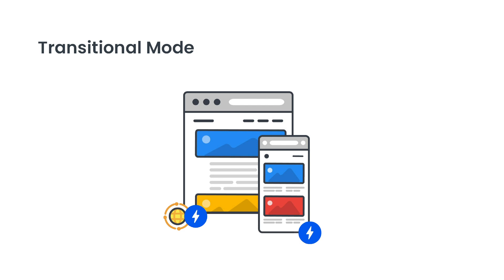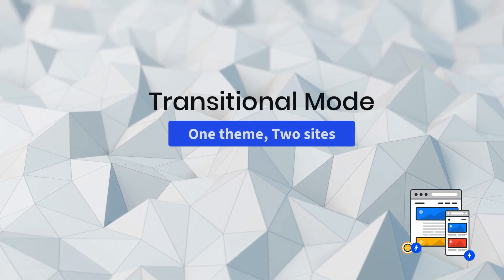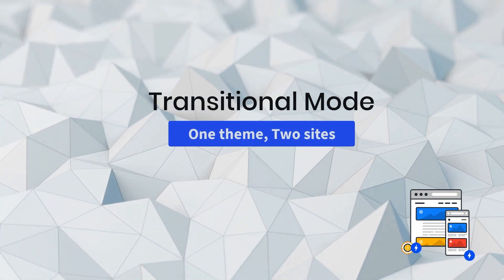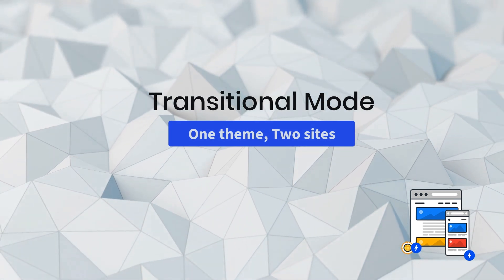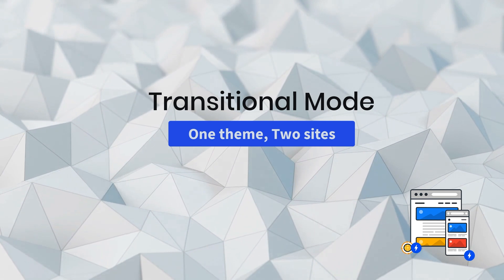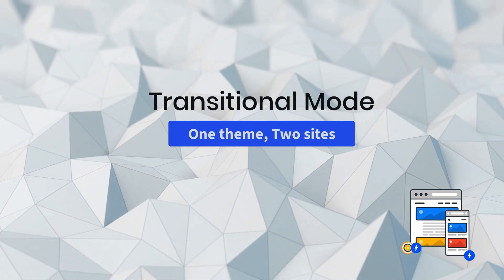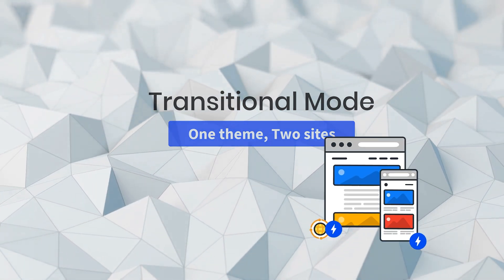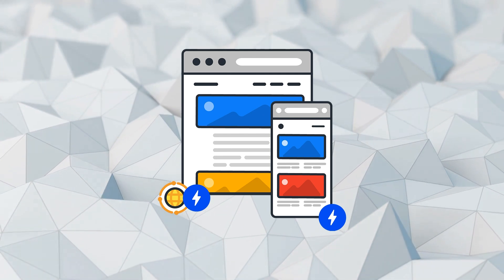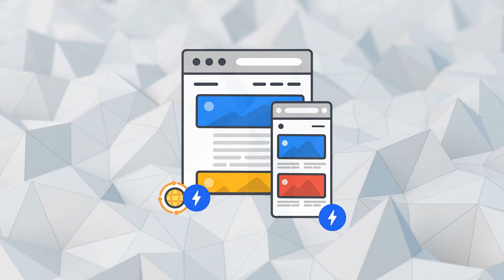Let's take a look at a site using transitional mode. The key thing to remember in transitional mode is that we get some of the same benefits of standard mode in terms of having a single fully responsive AMP theme. But in this case, there are two versions of your site, the AMP version and the non-AMP version.